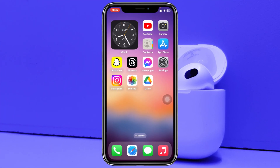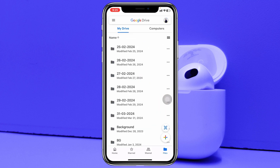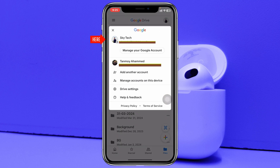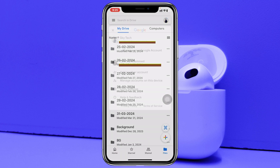To upload your photos to Google Drive, the very first thing you have to do is open up your App Store and install the application called Drive. Once this application has been installed, go ahead and open it up and make sure you are logged in with your Google account.